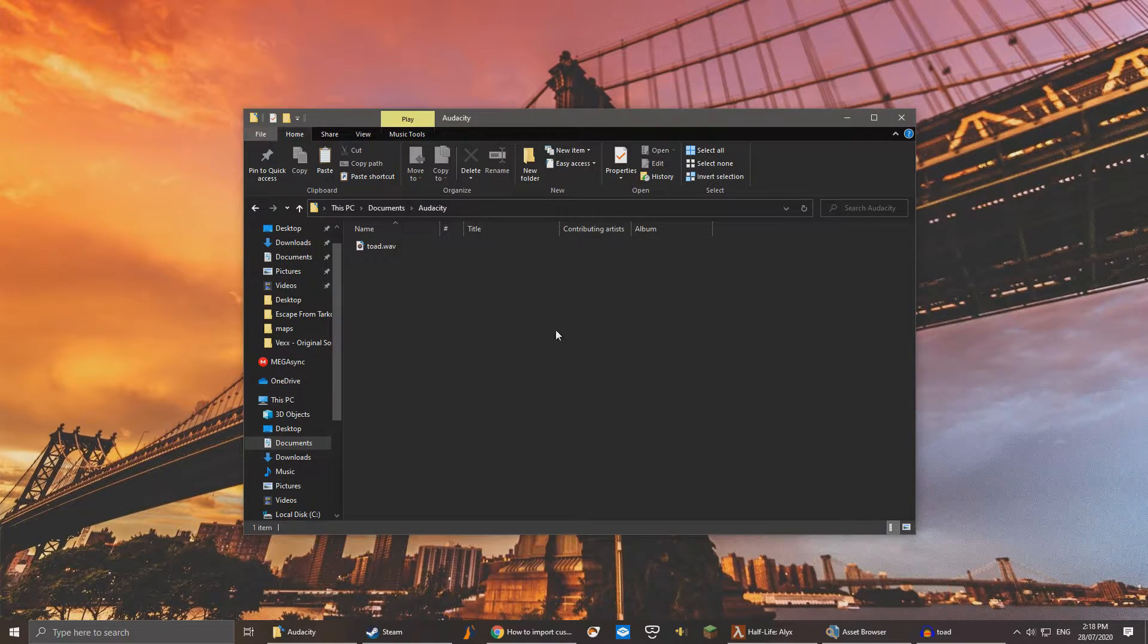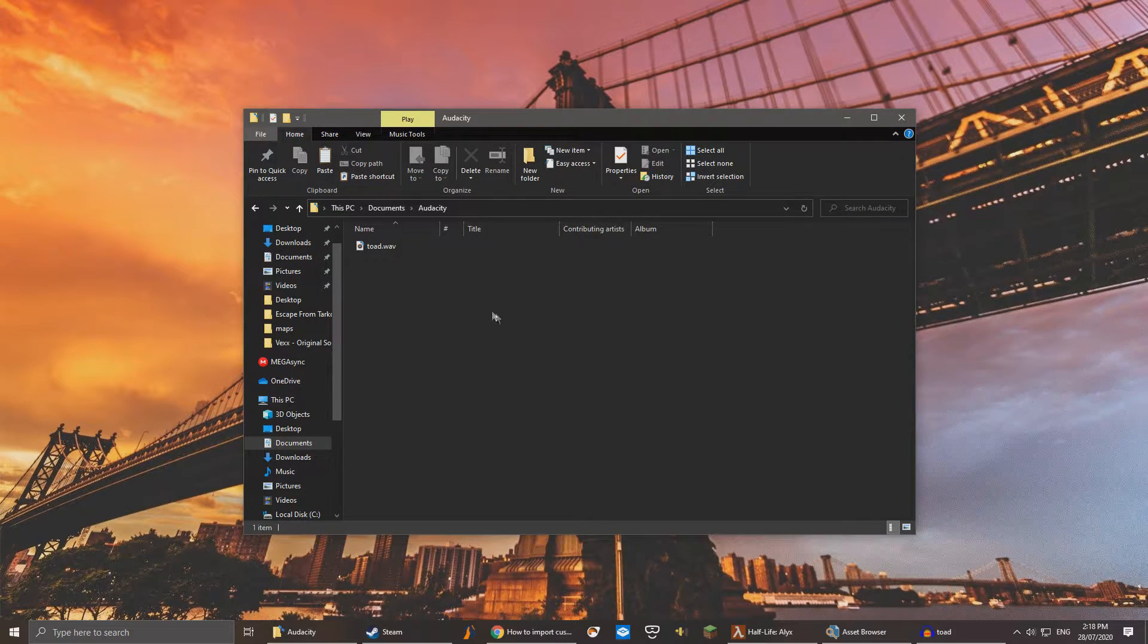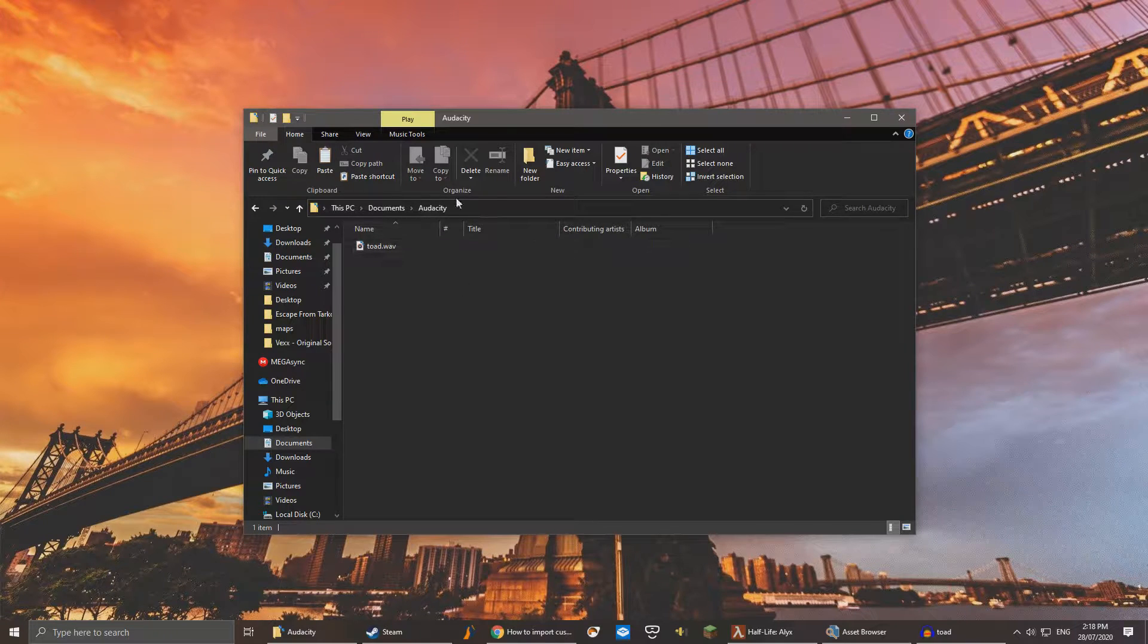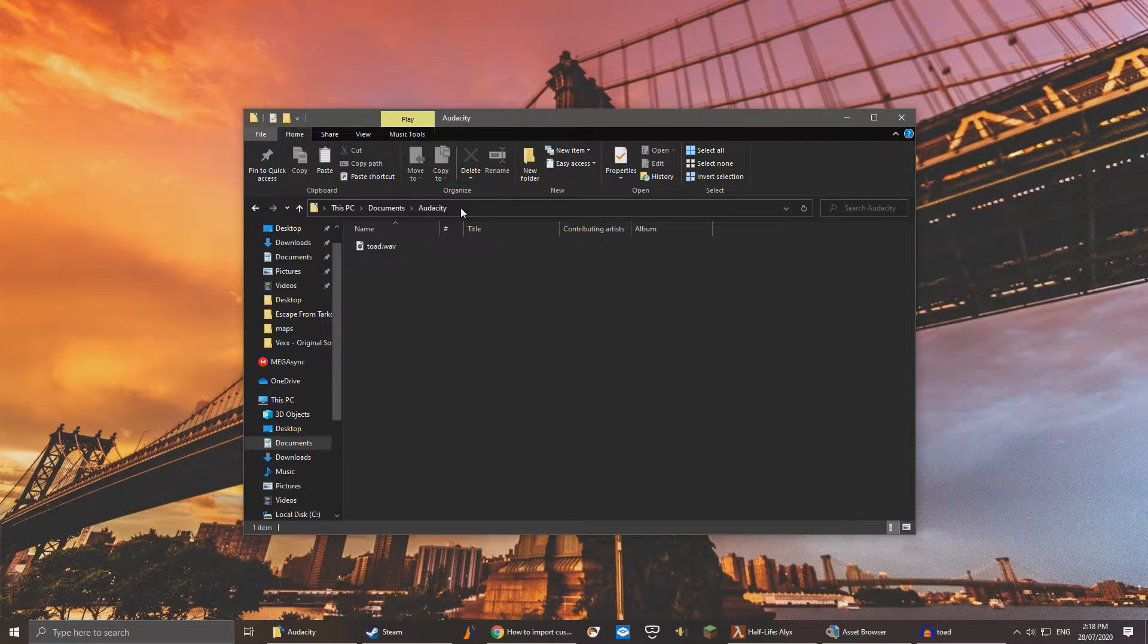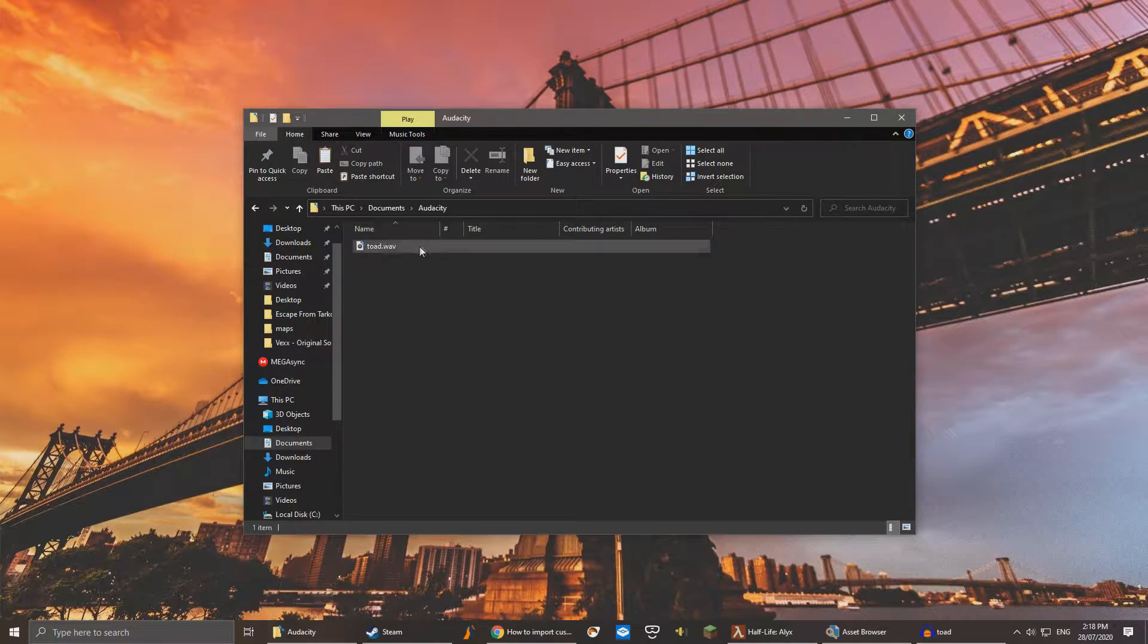After finding your recently converted wav file, the default folder is Documents slash Audacity, copy it. We'll need it for later.